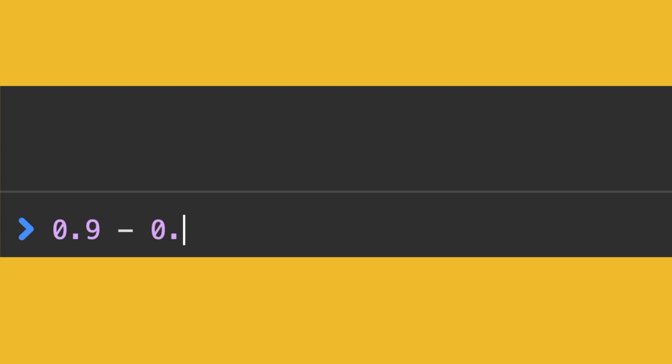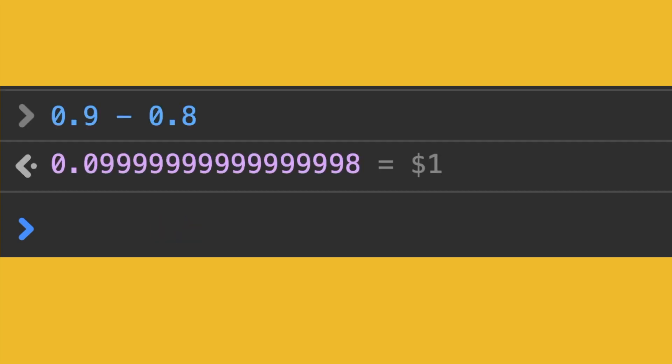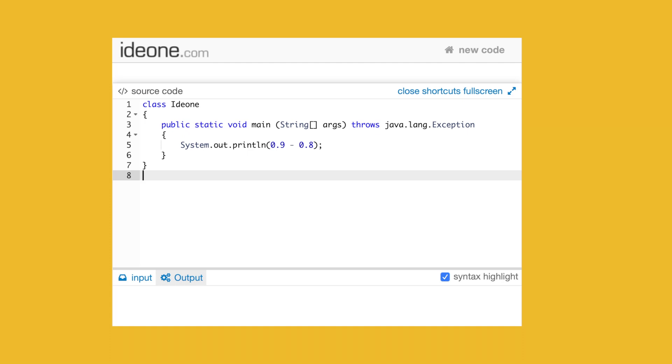Let's try doing this in JavaScript as well. Same exact result. I'm sure Java won't have this problem. Well, it does.